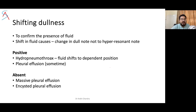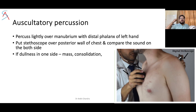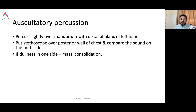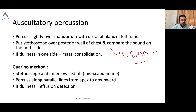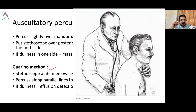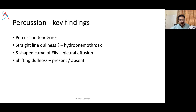Auscultatory percussion: percuss slightly over the manubrium while placing the stethoscope over the posterior chest wall and compare sound on both sides — dullness on one side suggests mass or consolidation. This was described by Laennec and later modified by Guarino to detect pleural effusion. Additional advanced percussion techniques include percussion myochemia and cracked-pot resonance for those interested.